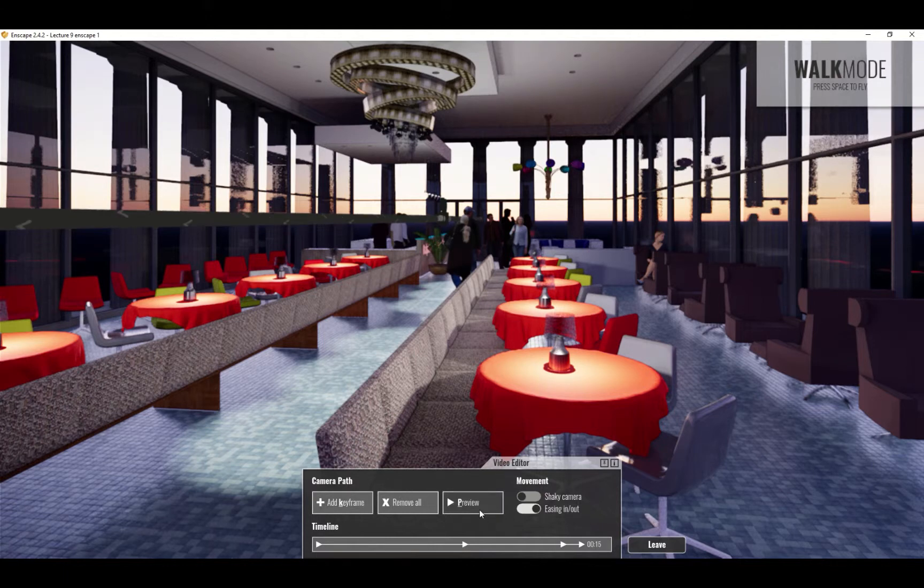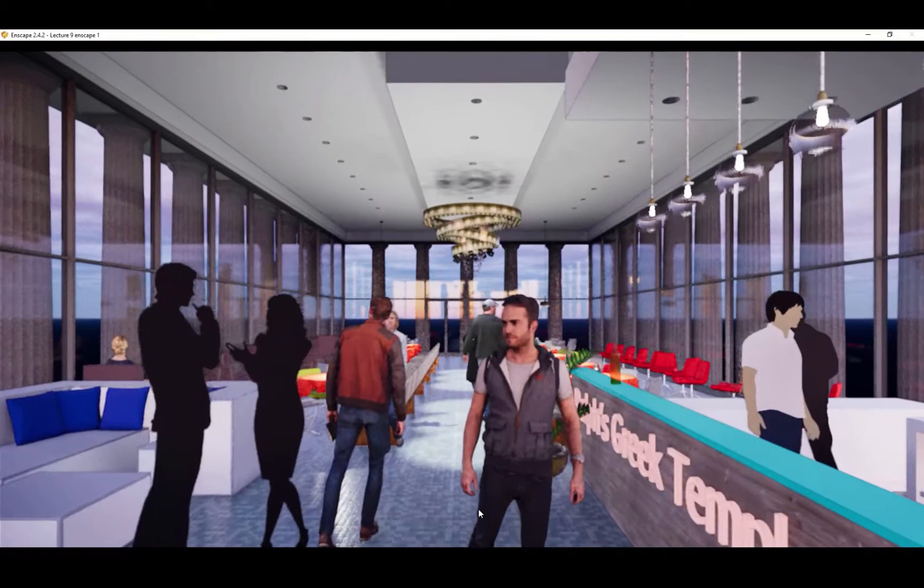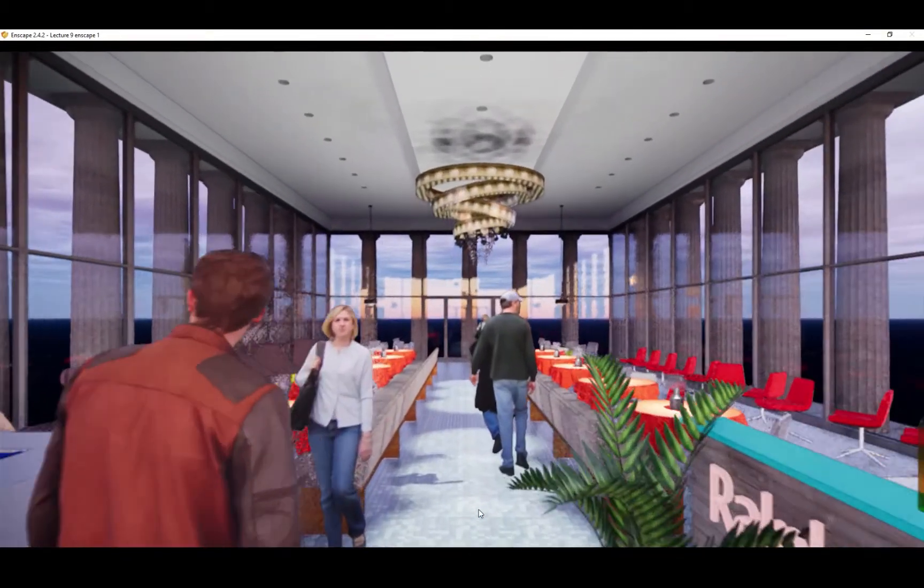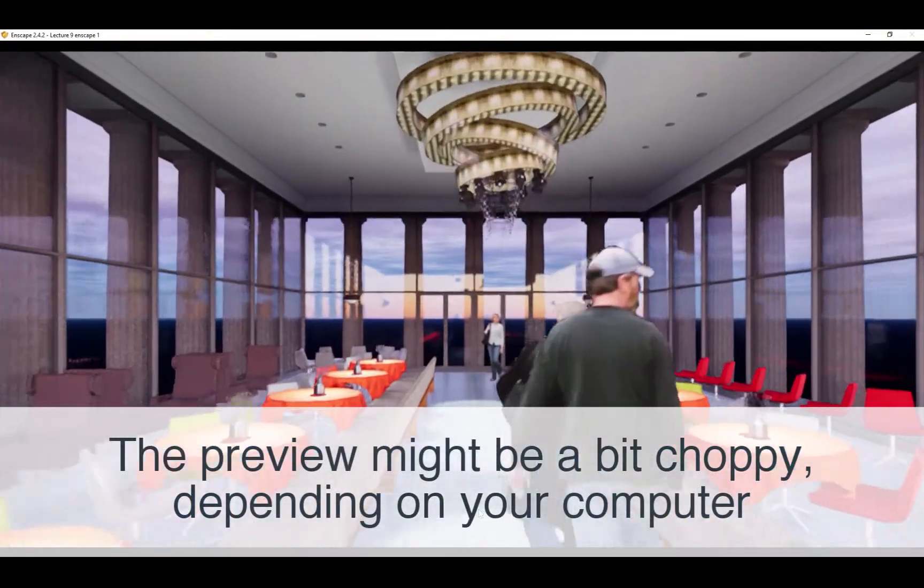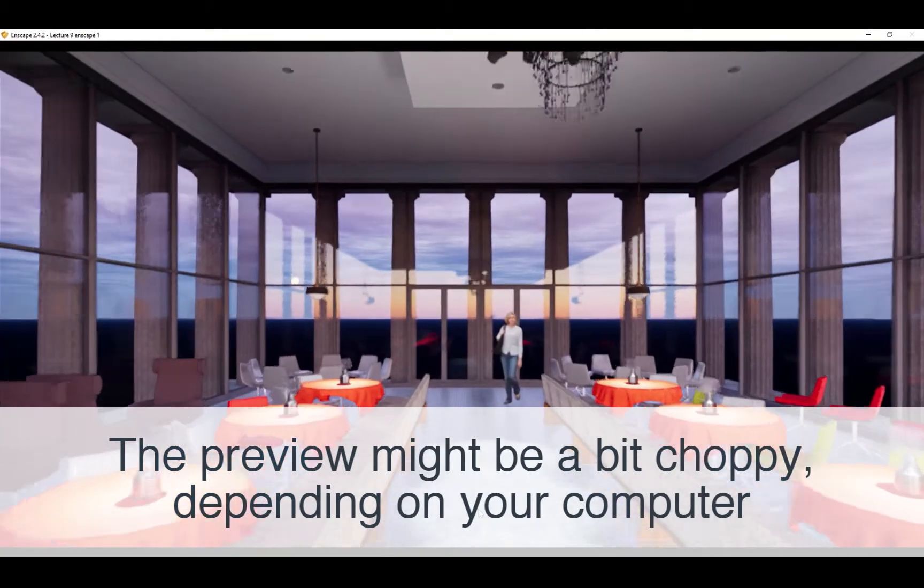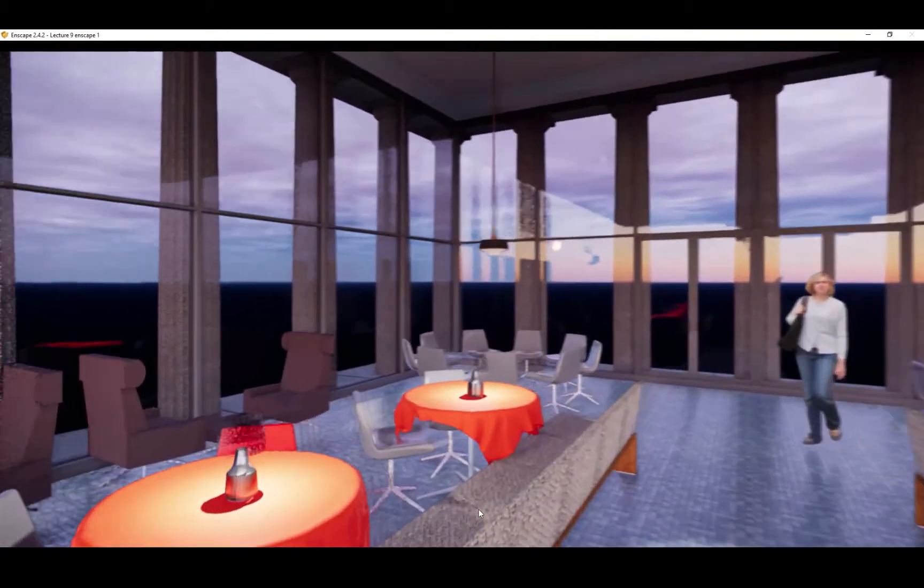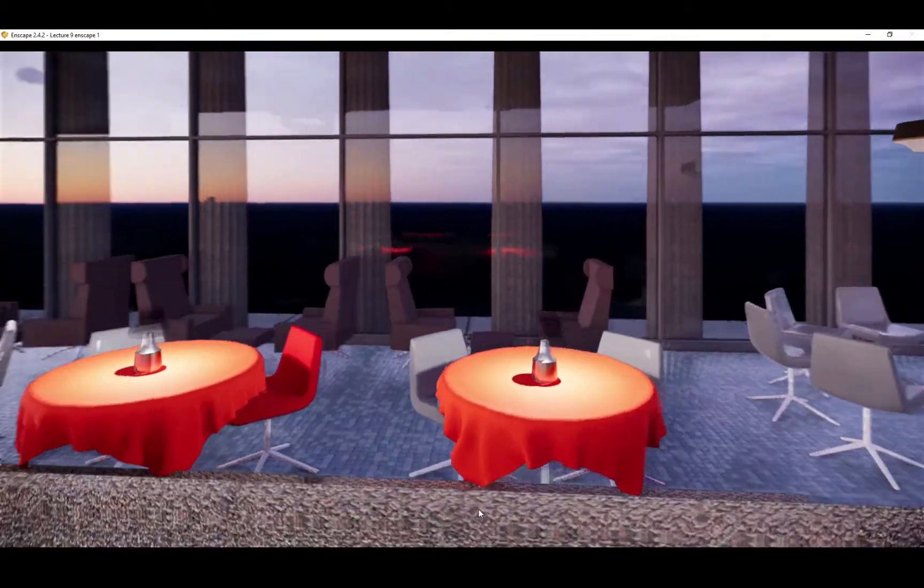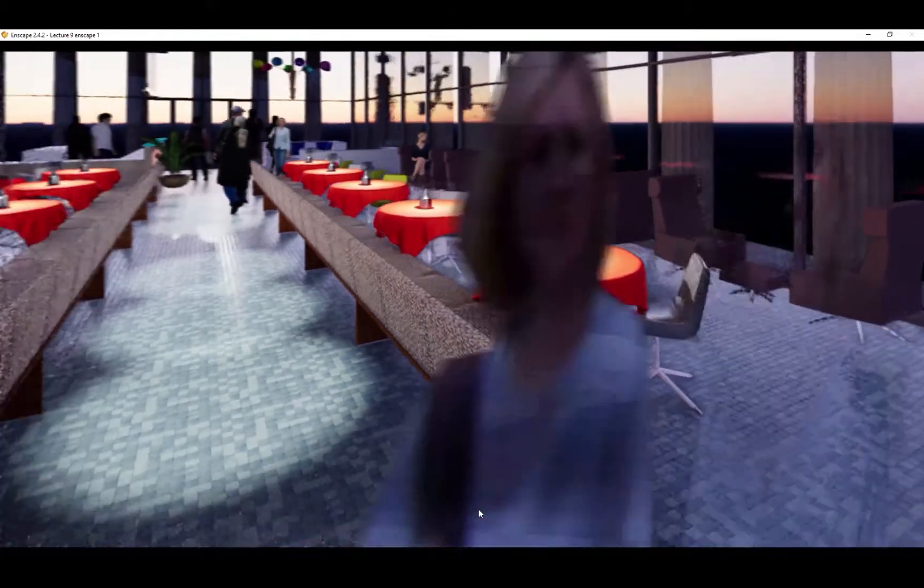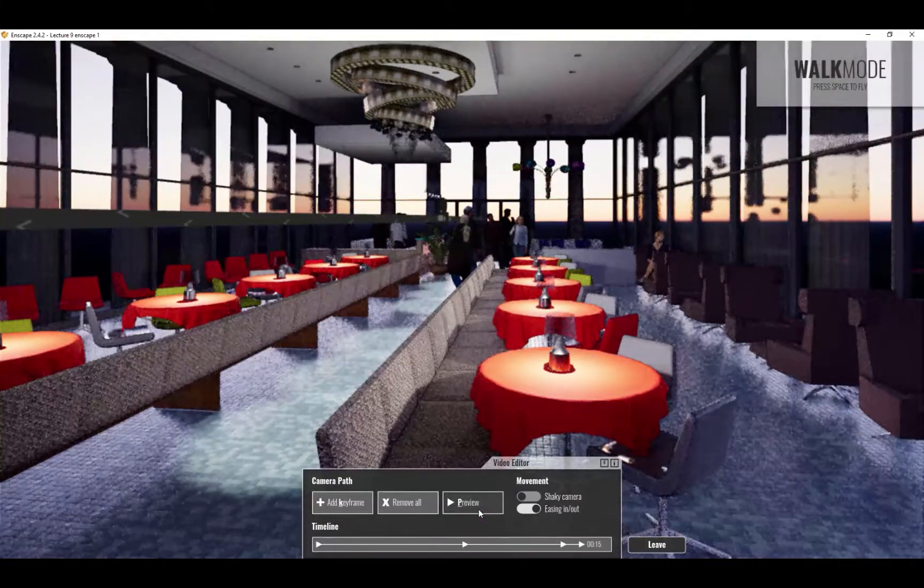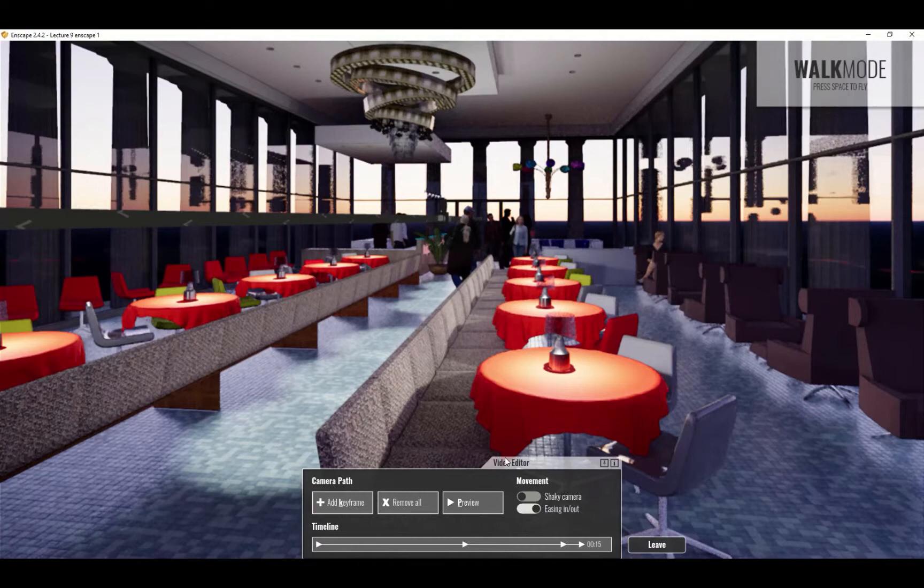You can see here I'm looking off at that seating area and now looking back forward. And that's really all there is to it.